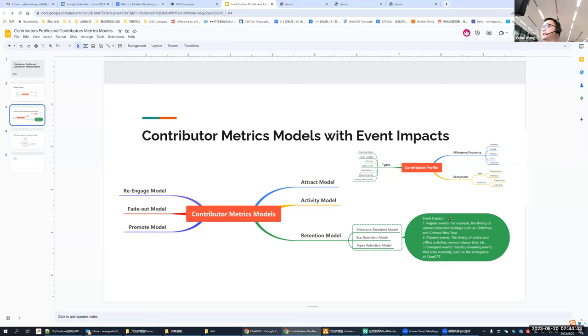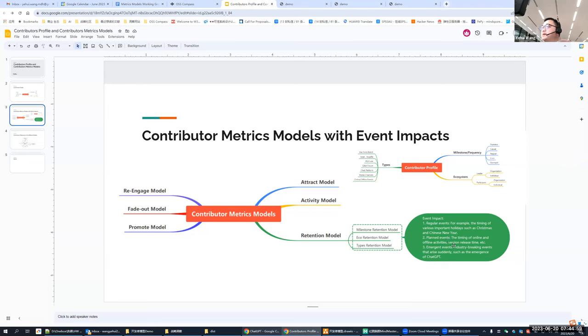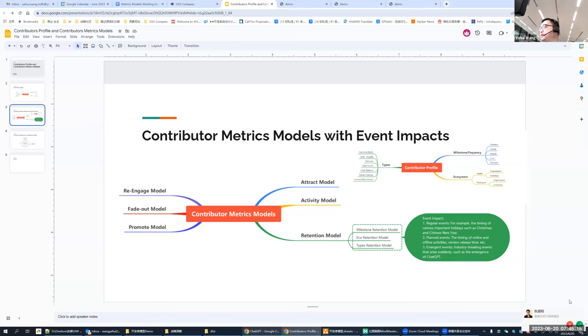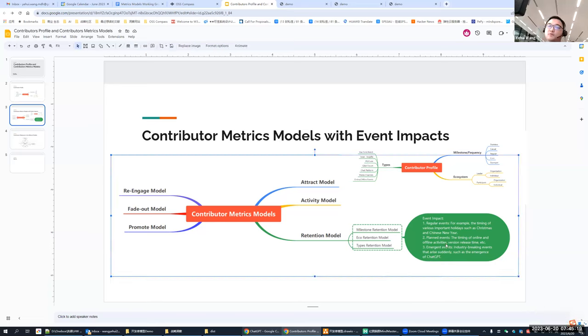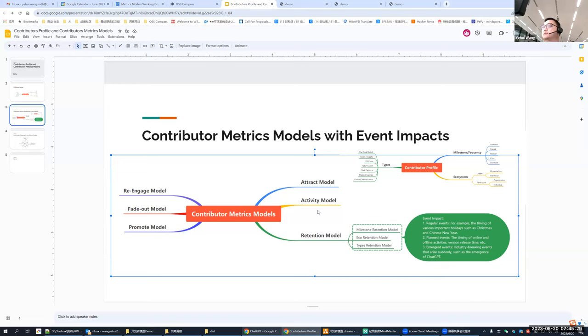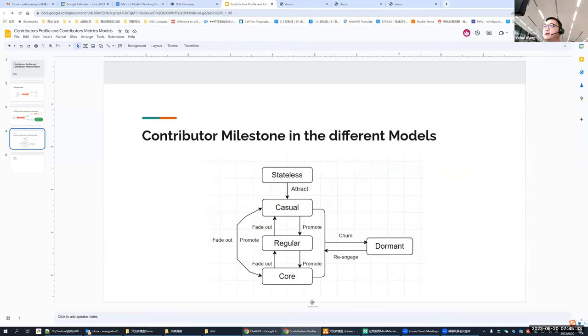So the contributor could get promoted from a casual contributor to a regular or to a core contributor or fade out, they could, you know, from core contributor, fade out into a regular or casual contributors. Re-engage because some contributors would, you know, slip into the silence for over years or months. But because of some event trigger, he will re-engage into the specific community. So I list the event impact here. I divided the event into three types. First is a regular event. For example, some important holidays such as Christmas, Chinese New Year, and some planned events. You know, some online, offline activities and periodic version release and some emergent events. You know, some big news in the open source world or in the industries, something like chat GPT just come up.